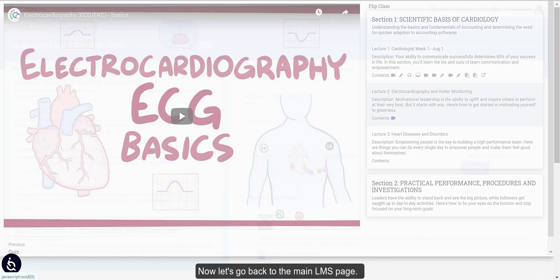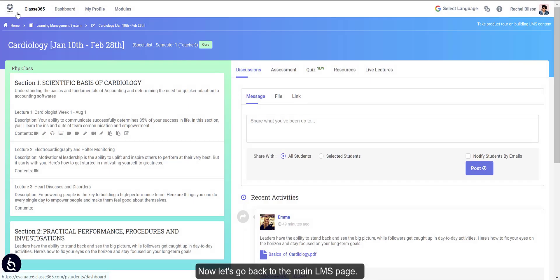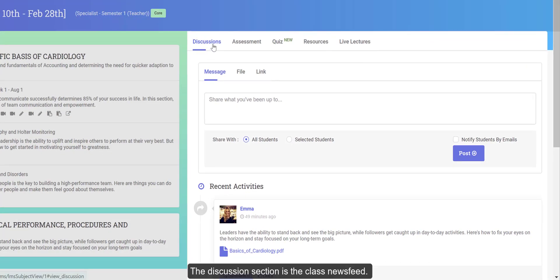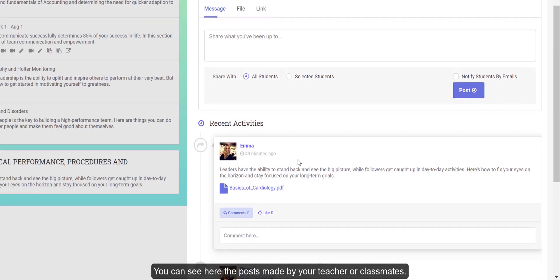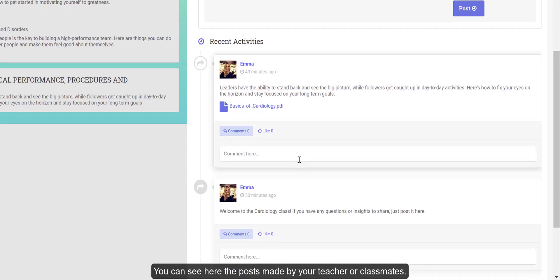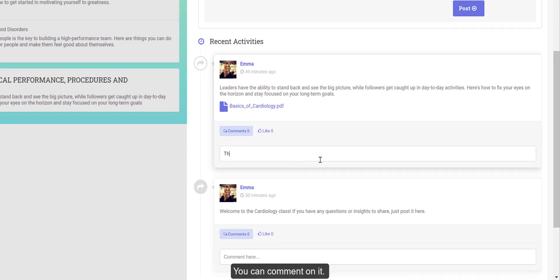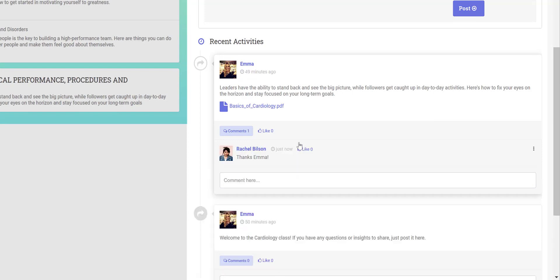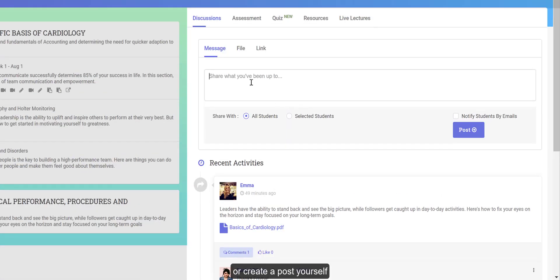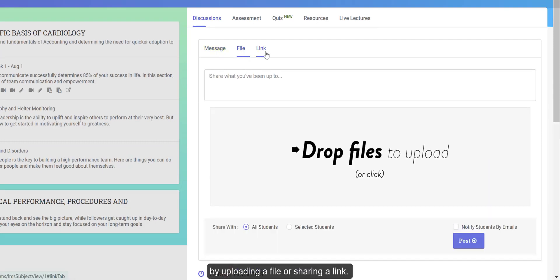Now let's go back to the main LMS page. The discussion section is the class news feed. You can see posts made by your teacher or classmates, comment on them, or create a post yourself by uploading a file or sharing a link.